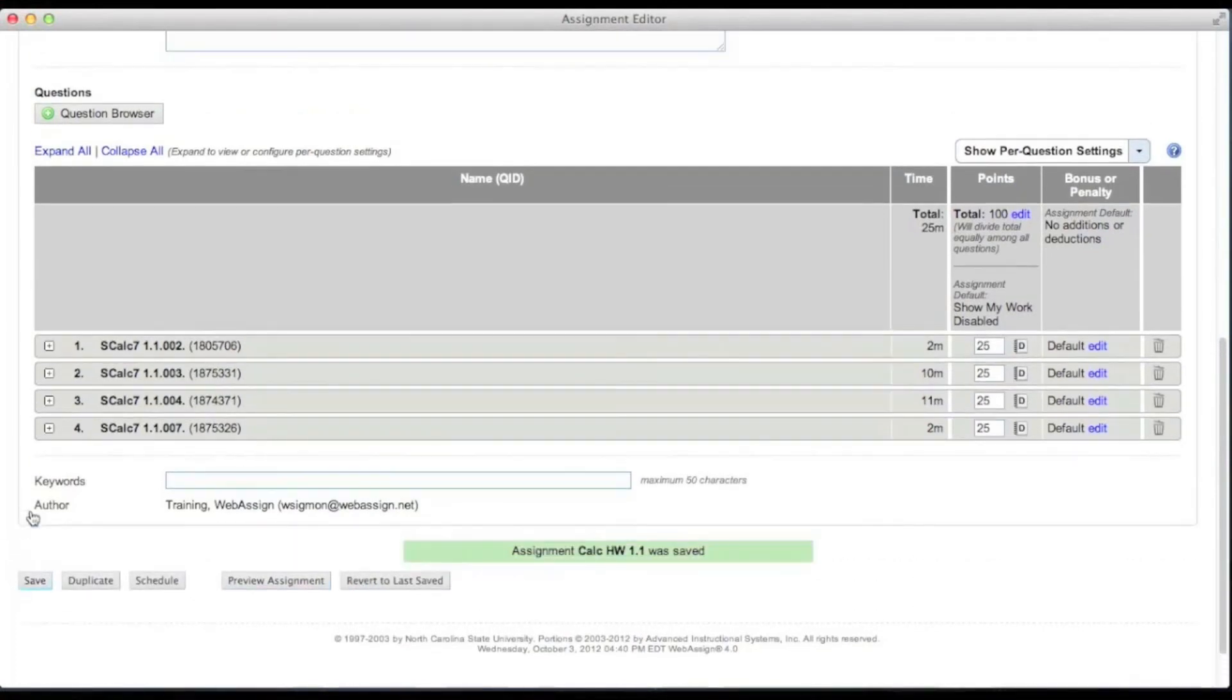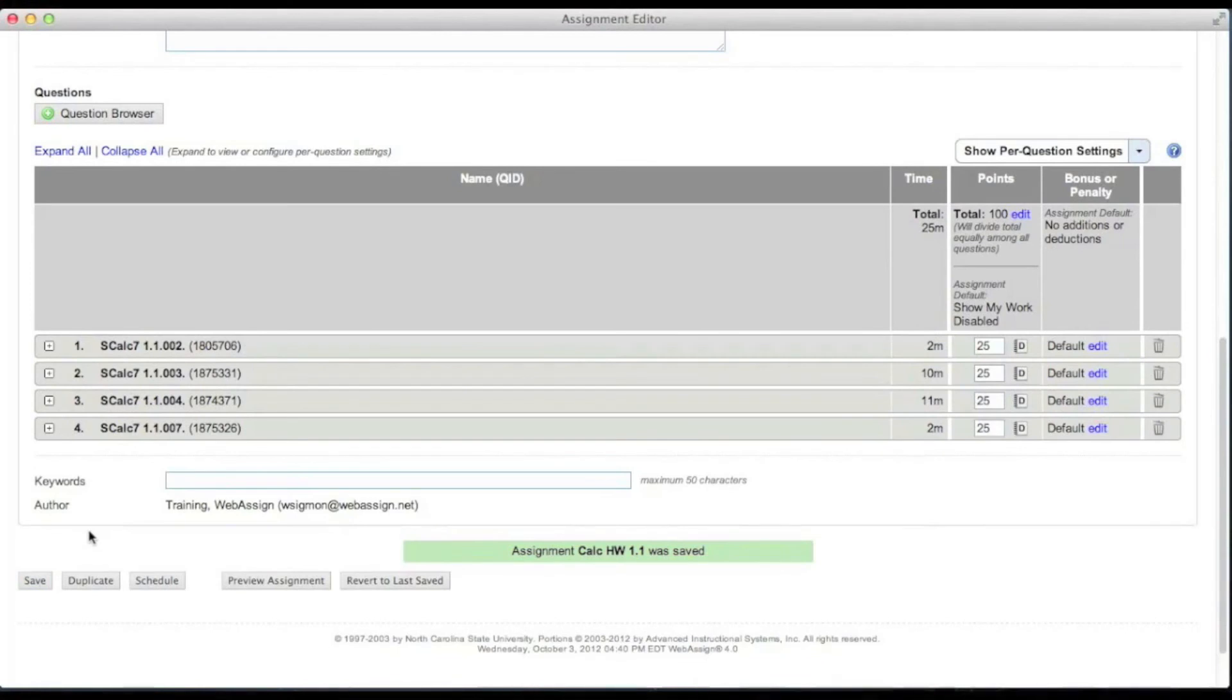Your assignment is saved to your my assignments list and can now be used in any of your courses.